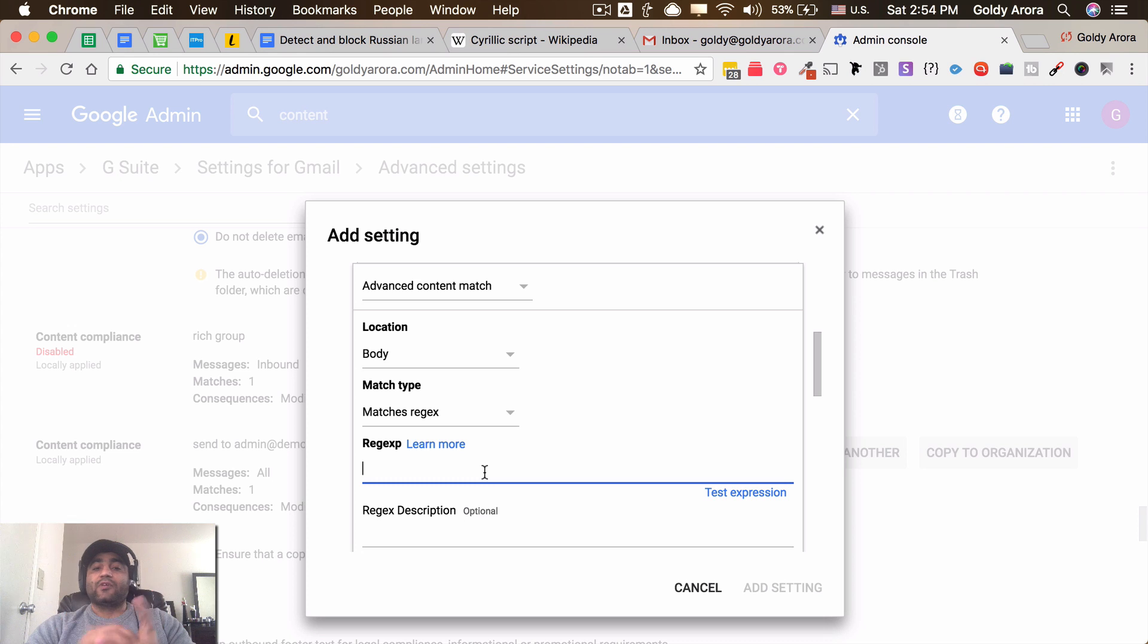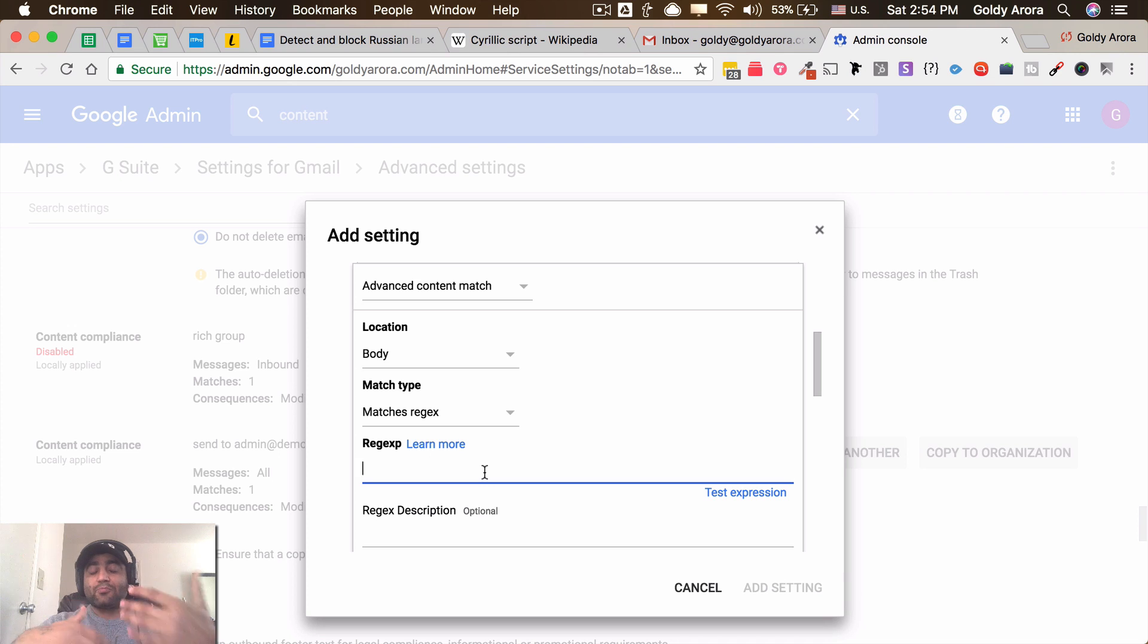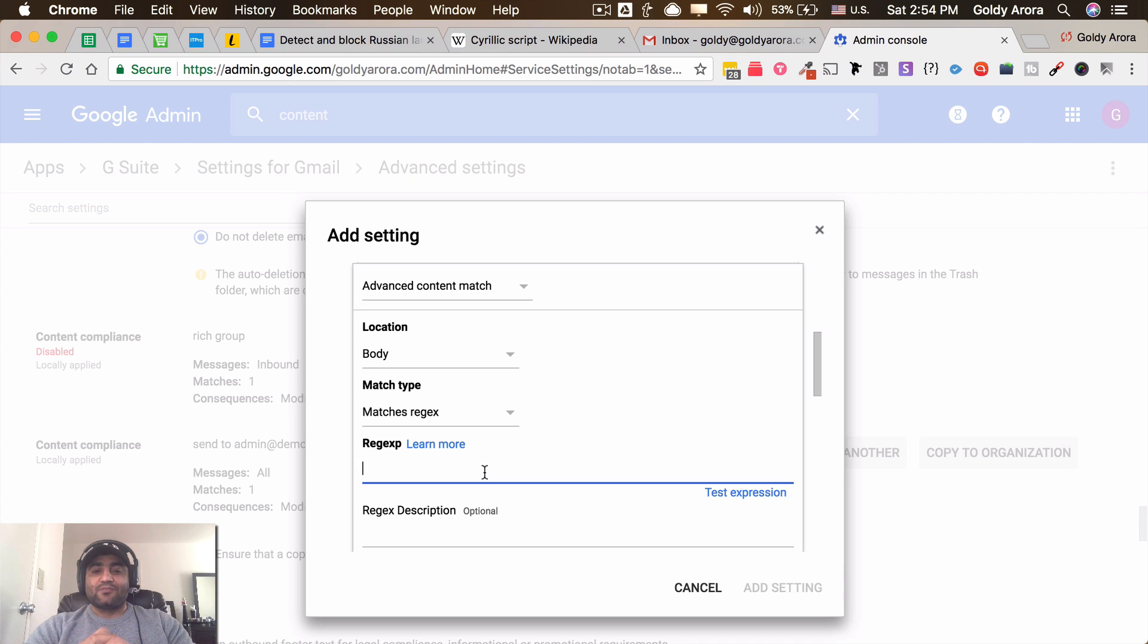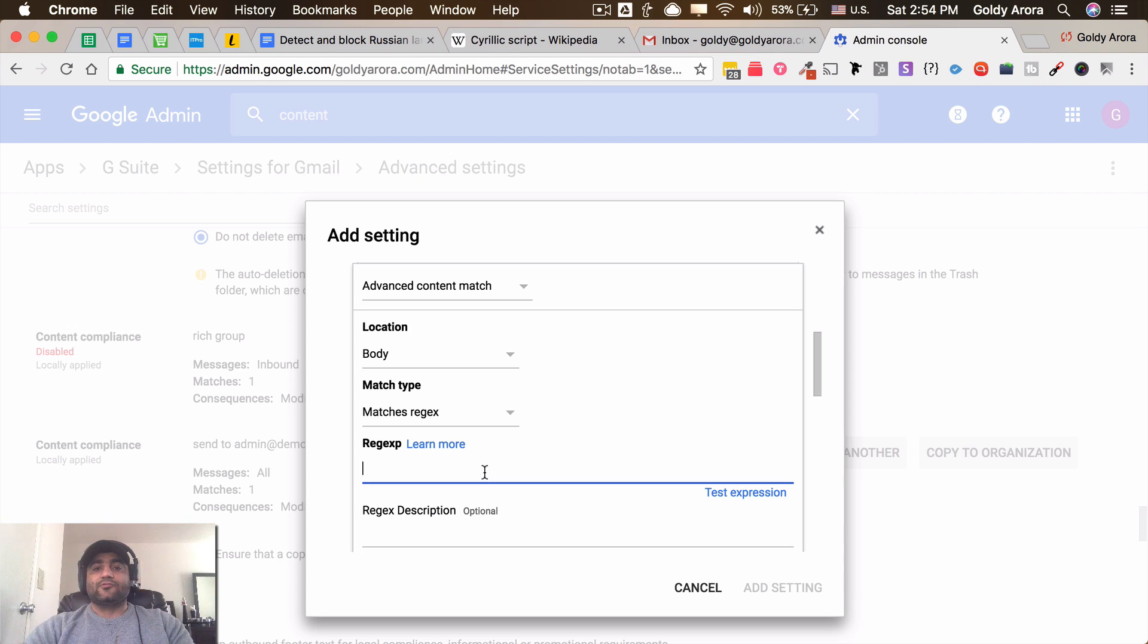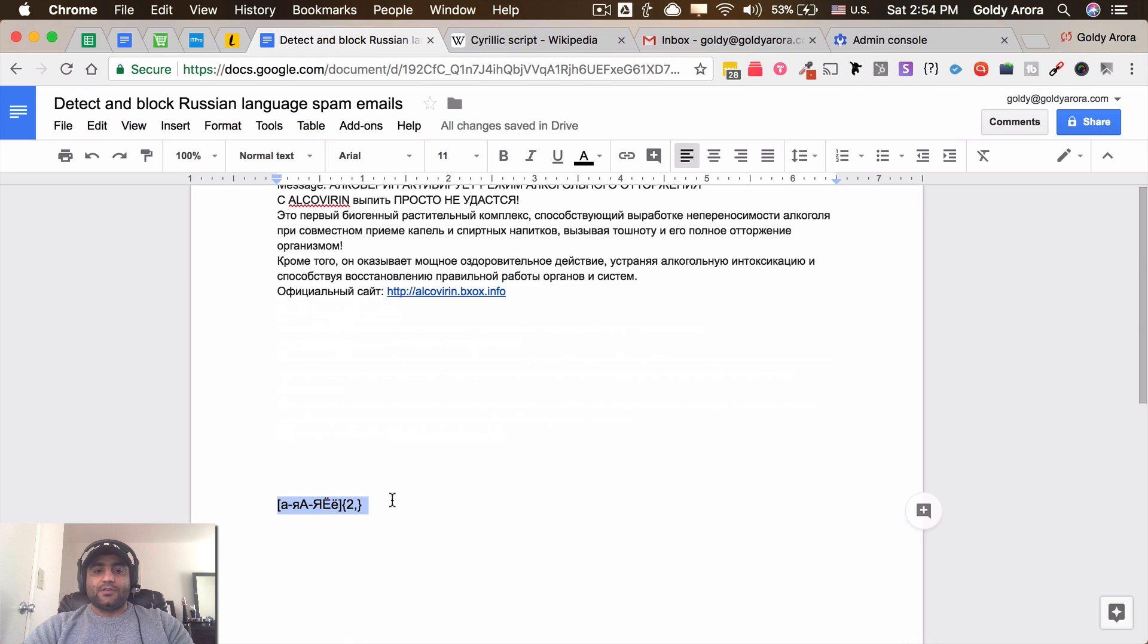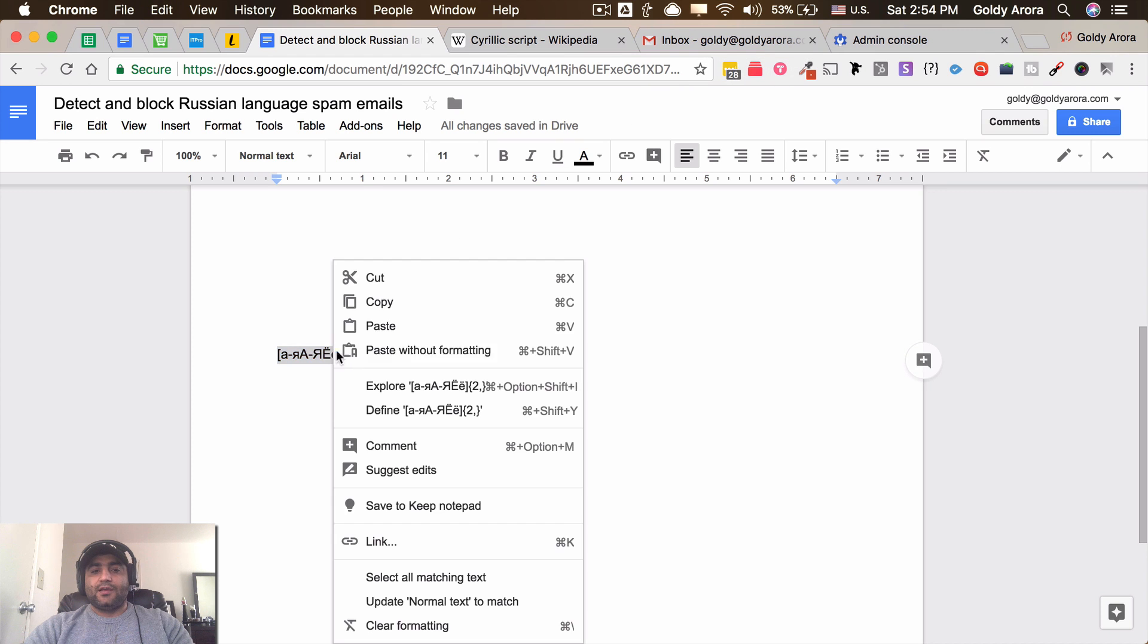Now obviously I know regex a bit - I can do simple regex stuff but not that much advanced - so I reached out to a friend who is indeed an expert in terms of regex. So he gave me a regex which can detect Cyrillic characters. So here is that regex. I will copy this and then come back to admin console and put it here.